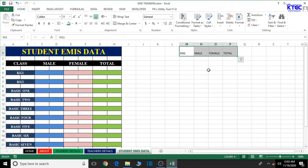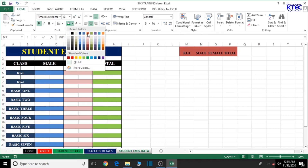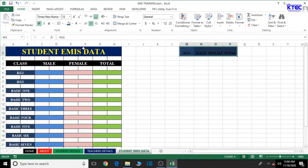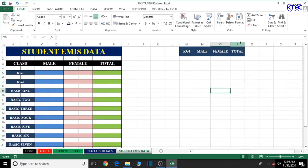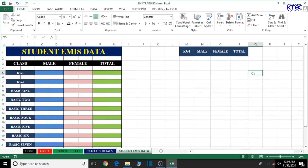Let's select the header and change the font style to Times New Roman. The text should be centered, we want to bold it, increase the font size, and give it a background color. Let's also change the font color to white and move the content to the top a bit. I think this looks good.